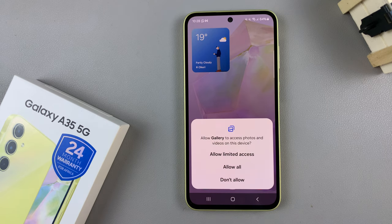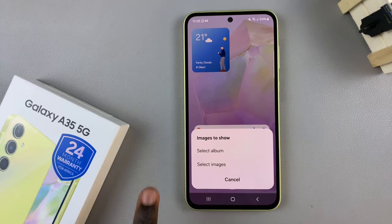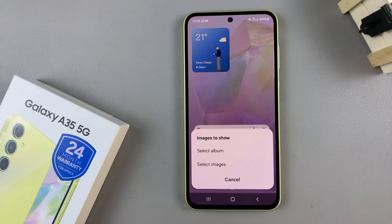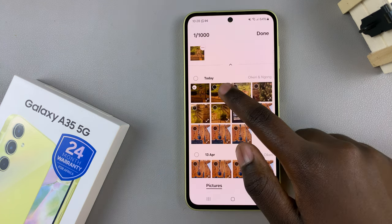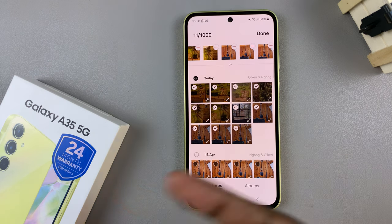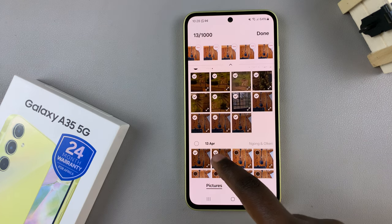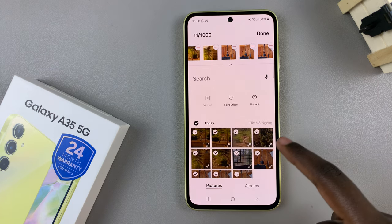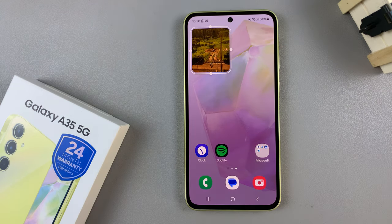Choose the option that suits your preferences. You can use a pre-created album or choose certain images — it's up to you. Select the images you want; you can choose as many as you like, but the limit is 1000, so be careful which images you choose. Once you've made your choice, tap Done and you should see your newly created widget.